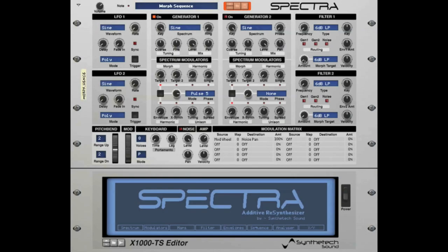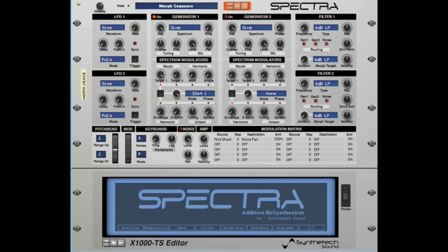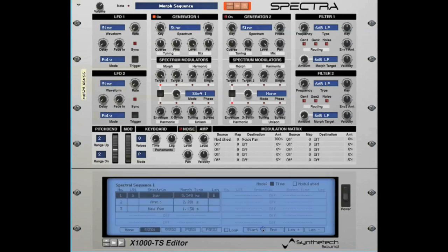Creating a spectral sequence is relatively easy. First, set the Morph Target 1 selector value to S-Seq 1 and set the Target 1 amount to 100%. This will enable us to hear the sequence as we develop it. Next, navigate to the Sequence Editing screen in the editor. From the splash screen, select the Sequence menu item.